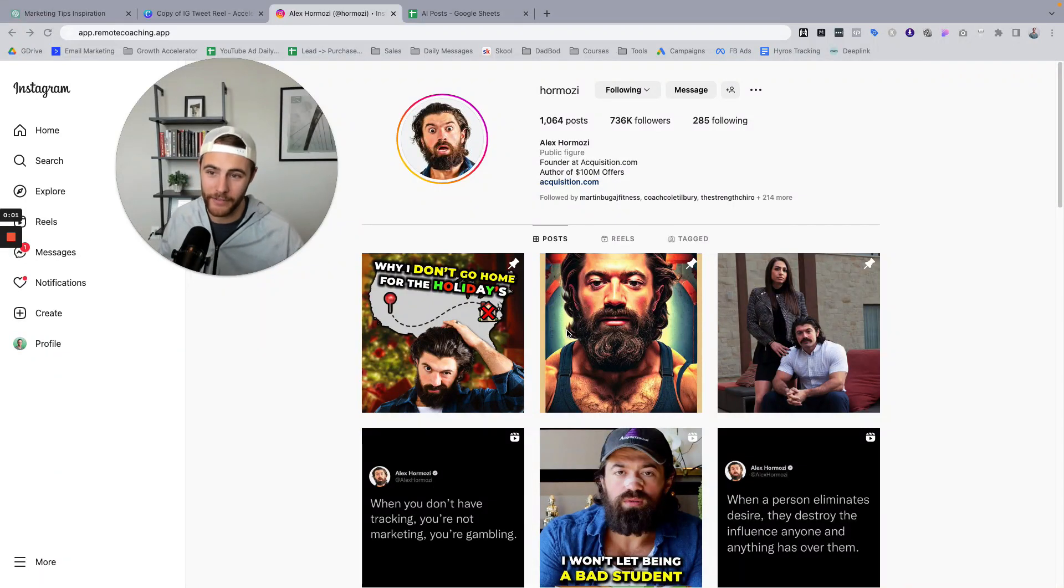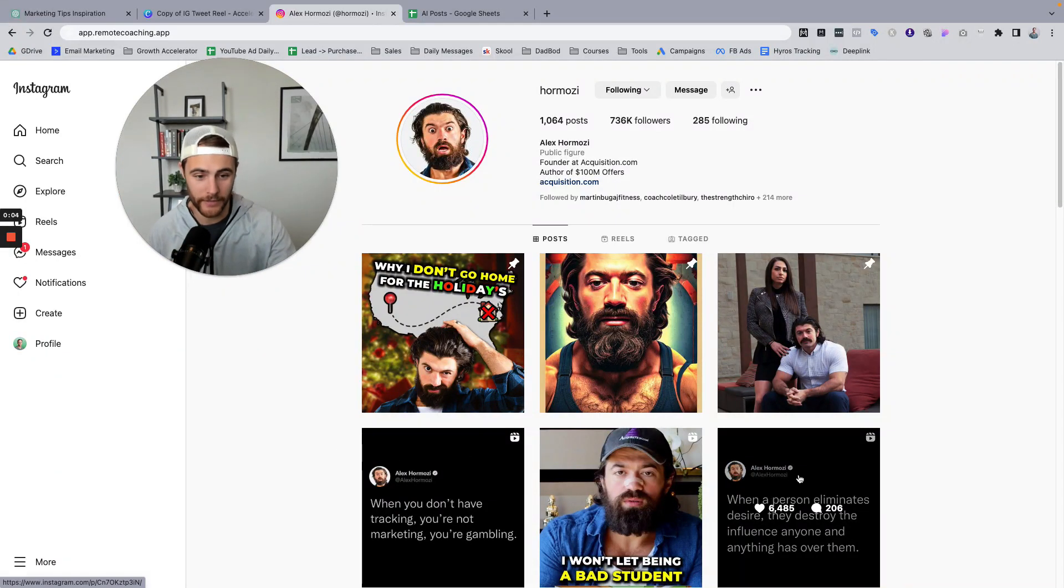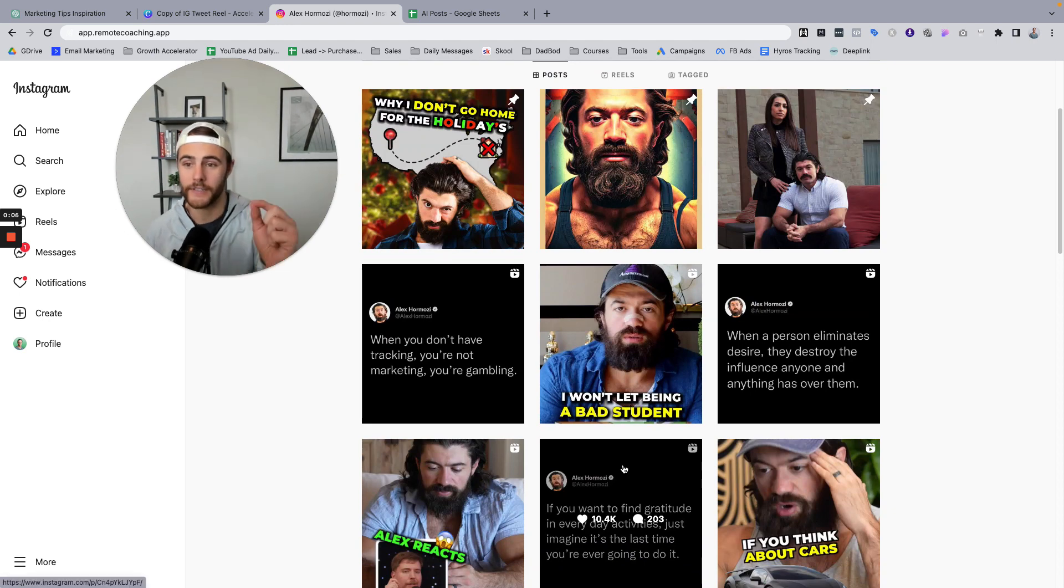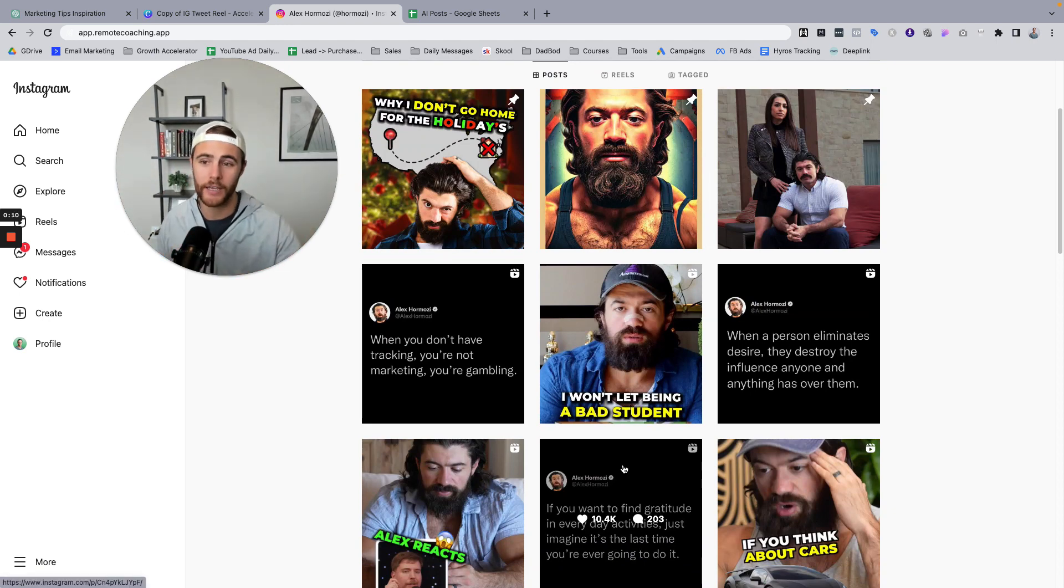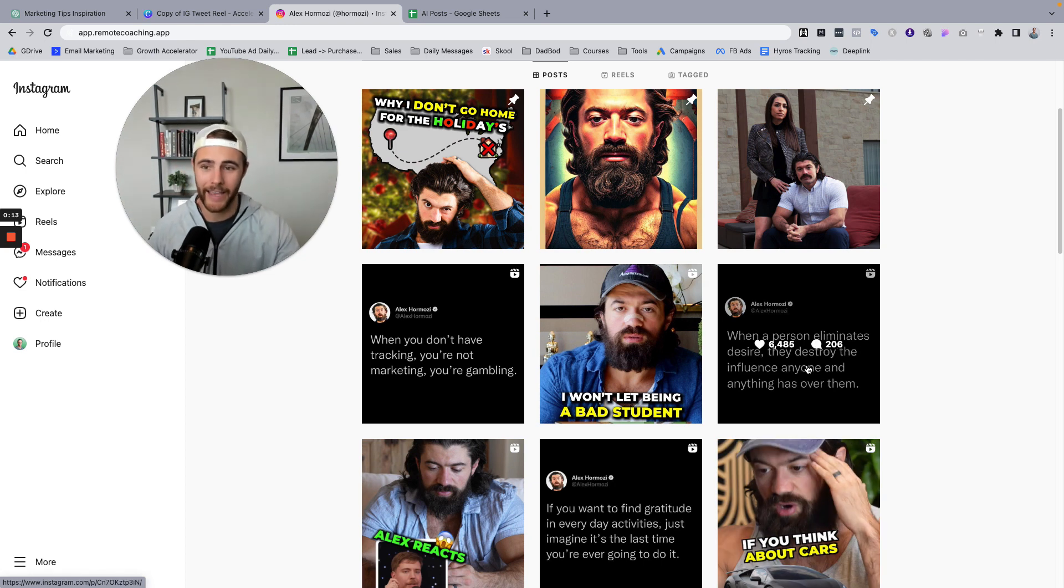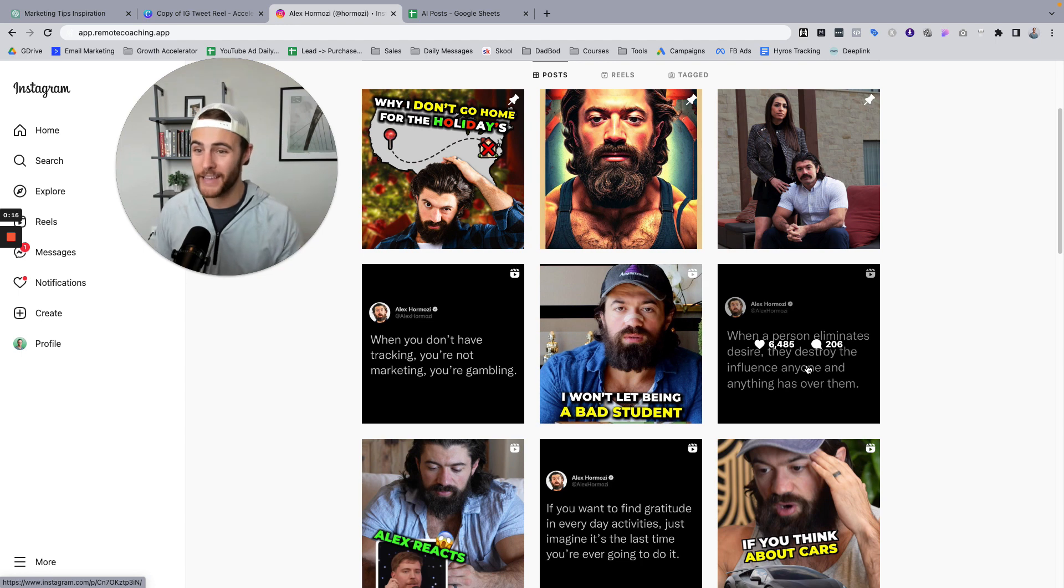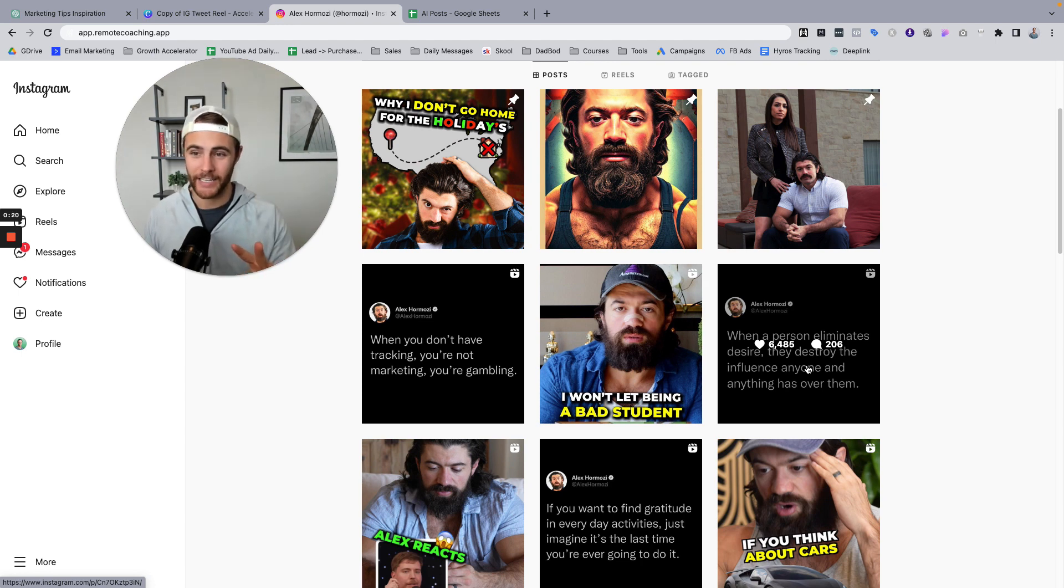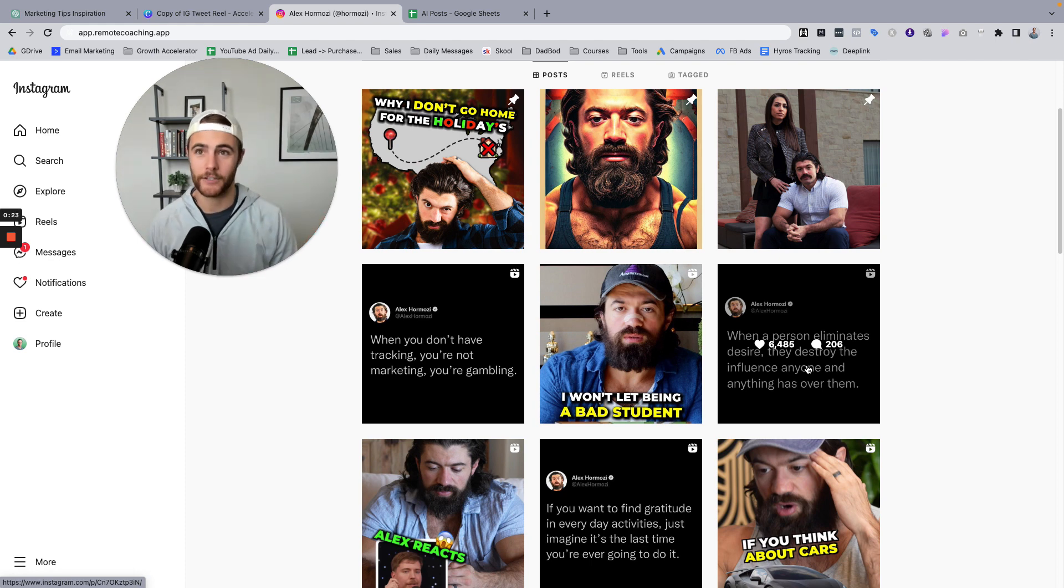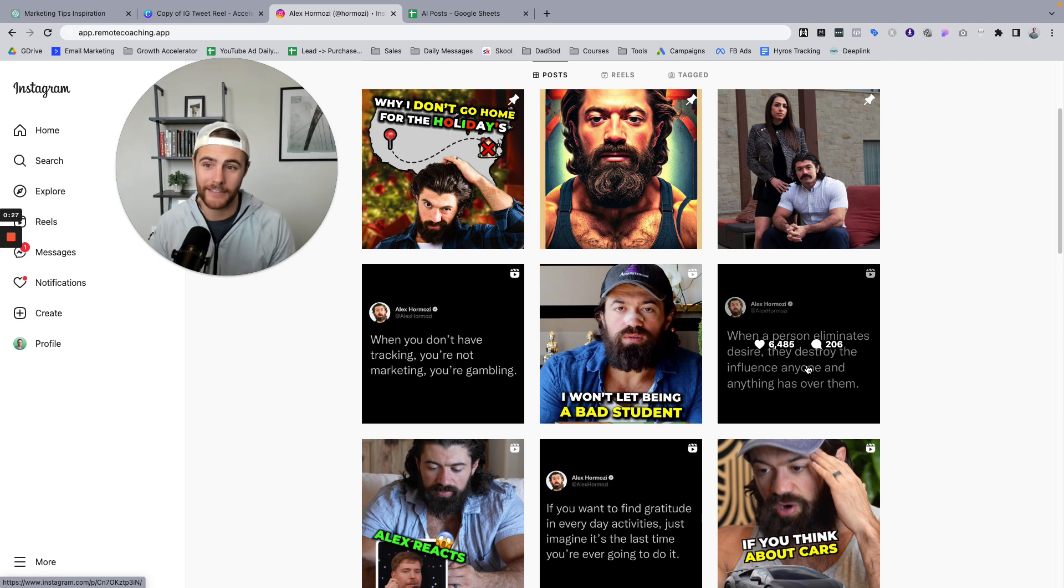If you guys follow Alex Hormozi, you probably noticed he's got tweet reels as a really strong part of his content strategy. He's got some videos of him talking straight to camera and he also has some tweet images and tweet reels. In this video, I'm going to walk you through how to create that using ChatGPT and Canva. And if you do this right, you can honestly make like 20 to 50 posts in a matter of like 10 minutes.